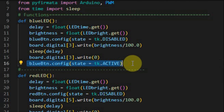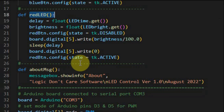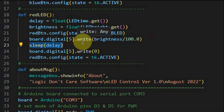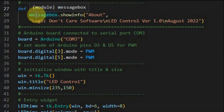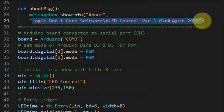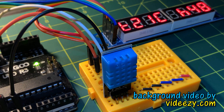A delay is applied, then zero is written to the PWM pin, and the blue LED button is reactivated. Similarly, clicking the second button executes a function that turns on PWM pin 5 — where the red LED is connected — at the specified brightness level for a specified time, then turns it off. When the about button is clicked, the program uses the messageBox module's showinfo function to create a new window with the title 'about' and a message string. In a future video, a Python GUI will be designed to display different analog and digital sensor values. Thank you for watching.